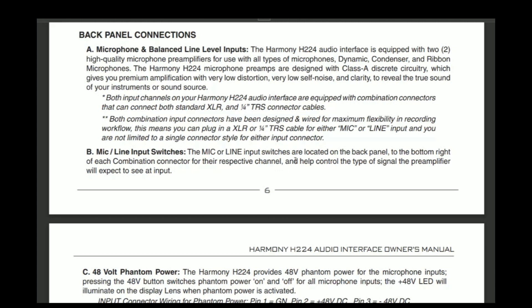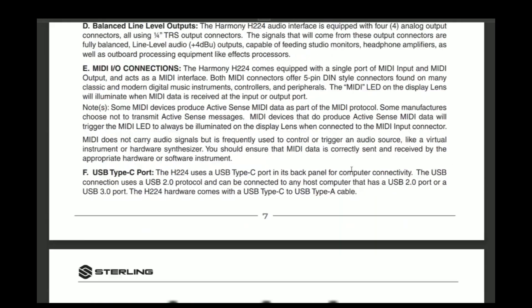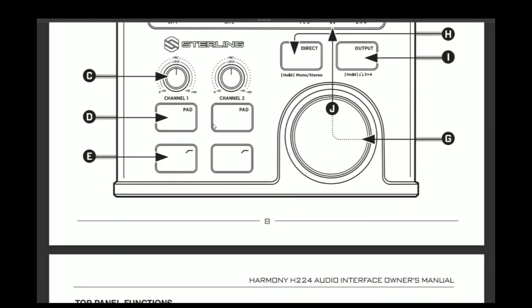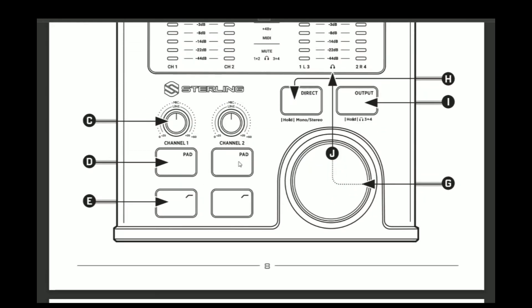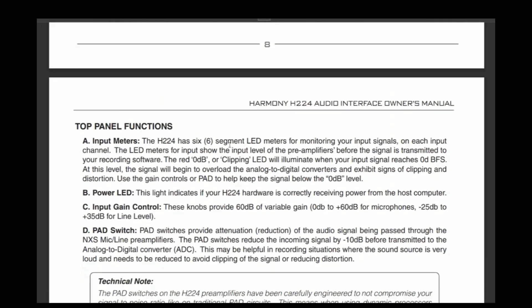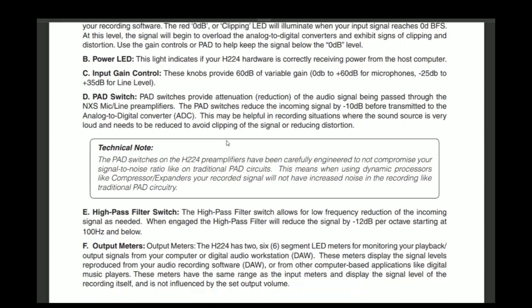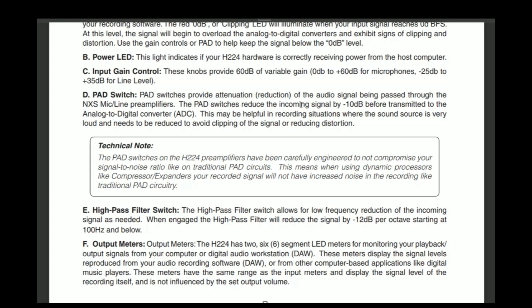Now I will mention one thing. If you're using active electronics, make sure that this is engaged because it drops the DB down by 10. So, and I'll explain that in a second, but what this button does here, button D for channel one and channel two. And it explains right here. The pad switches reduce the incoming signal by 10 DB before transmitted to analog to digital converter. So this may be helpful in recording situations where the sound source is very hot. So if you have active electronics, you know, damn well, the guitar is going to be hot. So I don't record with active pickups. I always go passive because of that. And it's just a much cleaner sound to me.